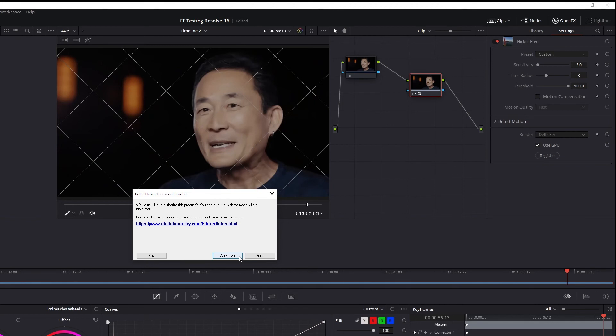And the same goes for any other OpenFX host application. Find Digital Anarchy in your effects browser, apply it, and register the effect or use the demo.